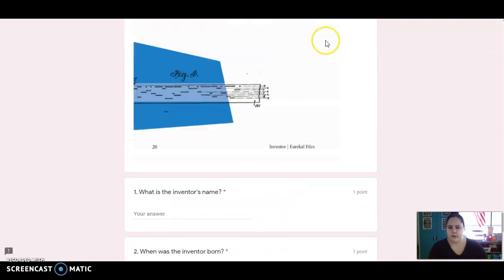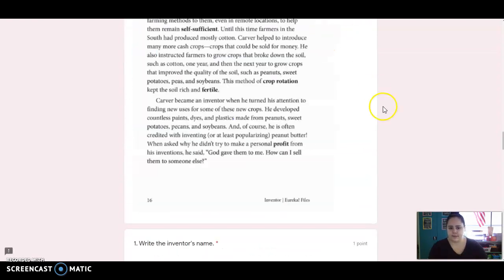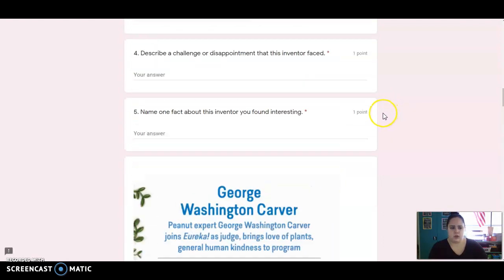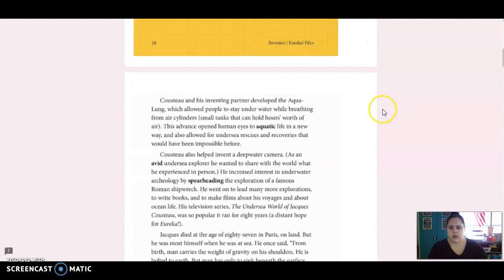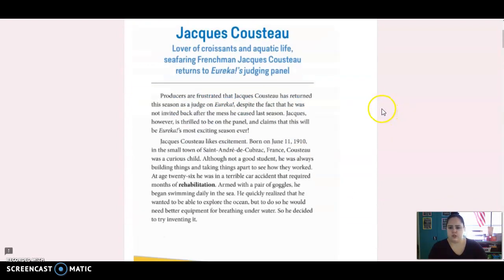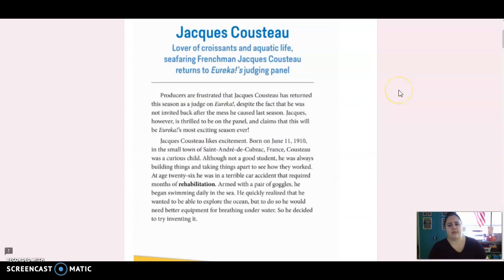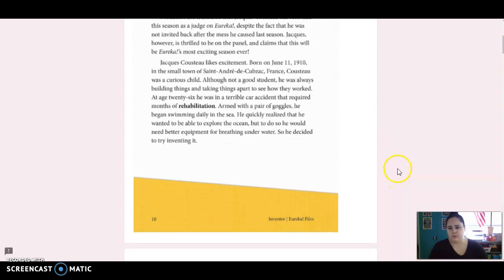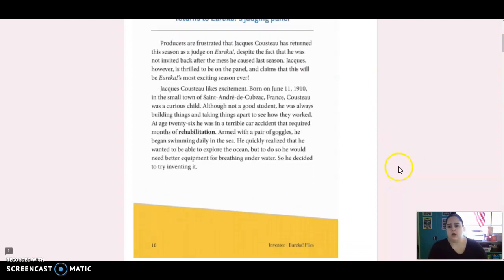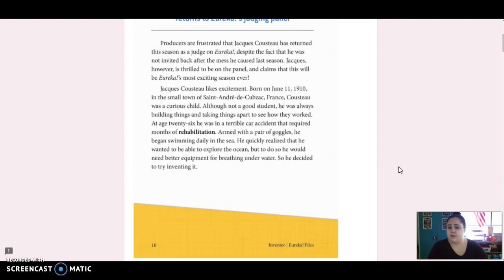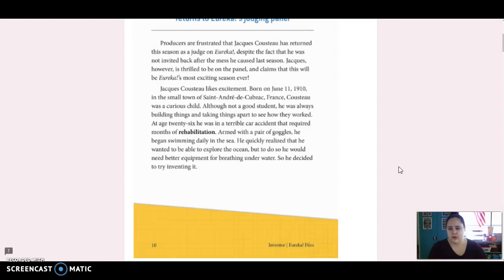All right, we're going to go over to skills, and we're going to read about Jacques Cousteau. Lover of croissants and aquatic life, seafaring Frenchman Jacques Cousteau returns to Eureka's judging panel. Producers are frustrated that Jacques Cousteau has returned this season as a judge on Eureka, despite the fact that he was not invited back after the mess he caused last season. Jacques, however, is thrilled to be on the panel and claims that this will be Eureka's most exciting season ever. Jacques Cousteau likes excitement.